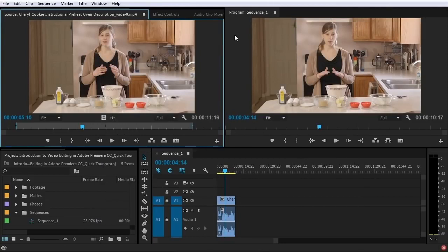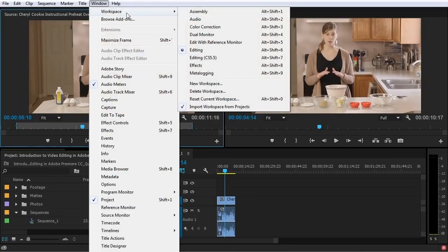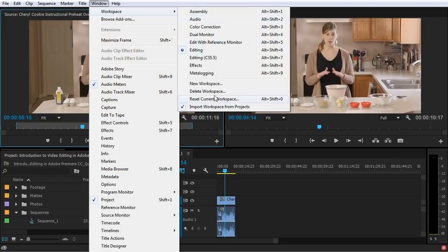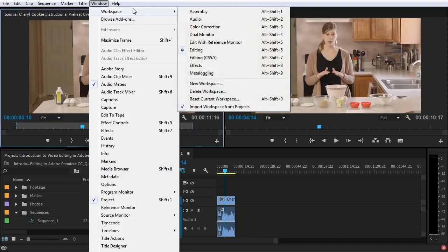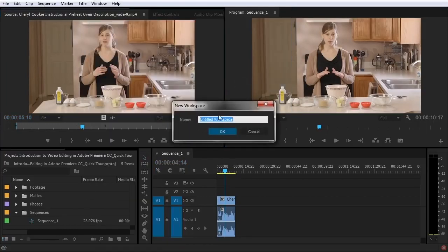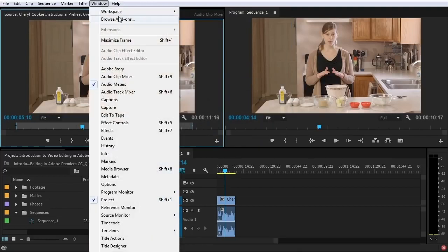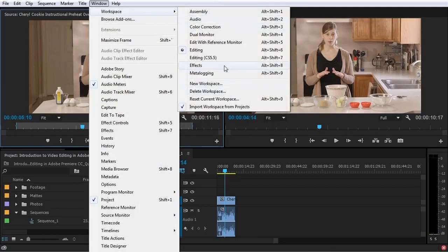The main interface is broken up into panels, and panels are organized in the main application window in an arrangement called a workspace. There are a few preset workspaces — basically arrangements of these windows — including assembly, audio, and color correction. I created two custom ones: dual monitor and edit with reference monitor. Once you arrange the windows how you like, you can select New Workspace, name it, and it'll be available anytime you want to use that particular workspace.